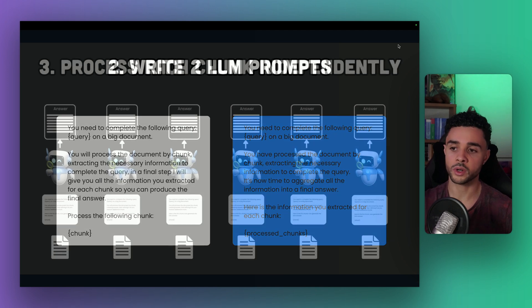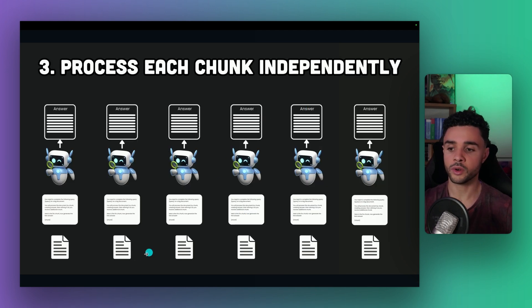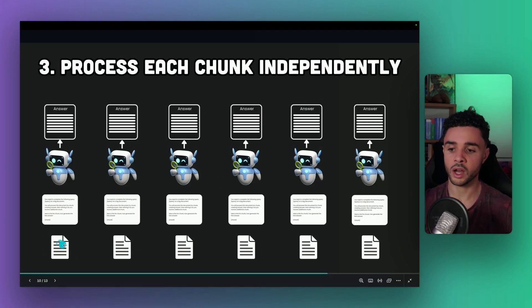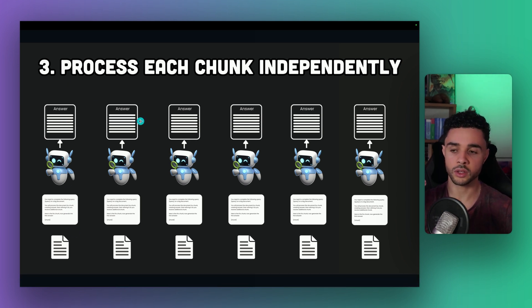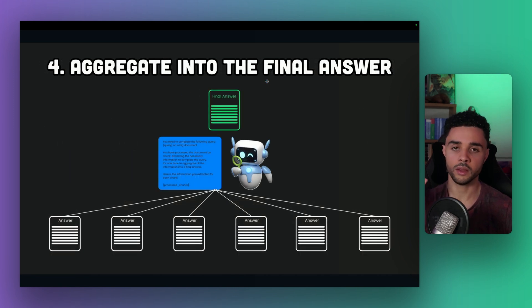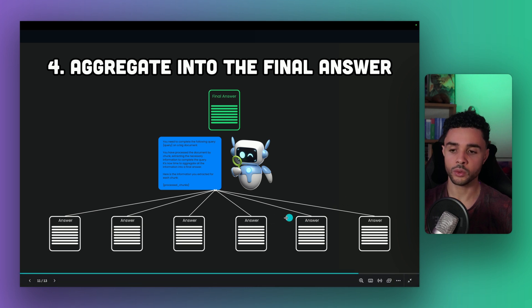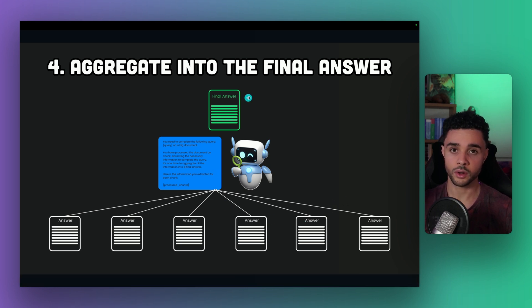Here is how it works in practice. First, we have all our chunks. We put them into the prompt and use the model to get a partial answer. The cool thing here is that we can do this step in parallel. Then we aggregate all the partial answers into the second prompt and get the final answer. And that's how MapReduce works.